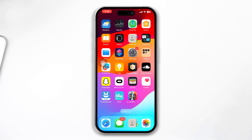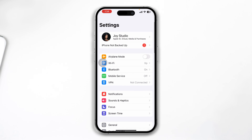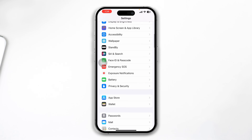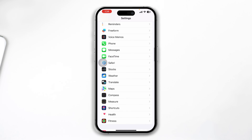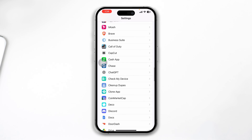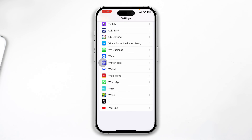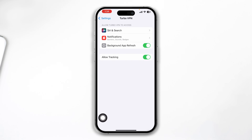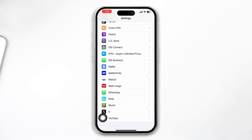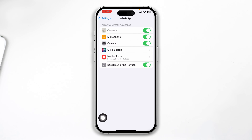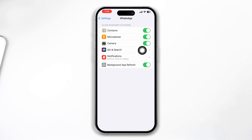To solve that problem, first you need to open up your settings on your iPhone. Scroll down there and find your WhatsApp app from the settings menu. Once you have the WhatsApp application here, just go ahead and select that and make sure the microphone is enabled from these particular settings.